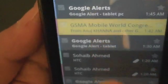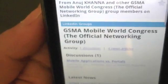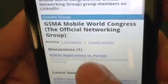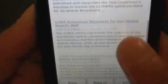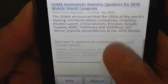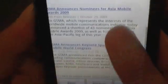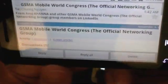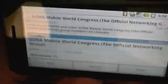So if you tap on this Mobile World Congress email, you can see it formatted in HTML view, and you can also view it in landscape mode as well.